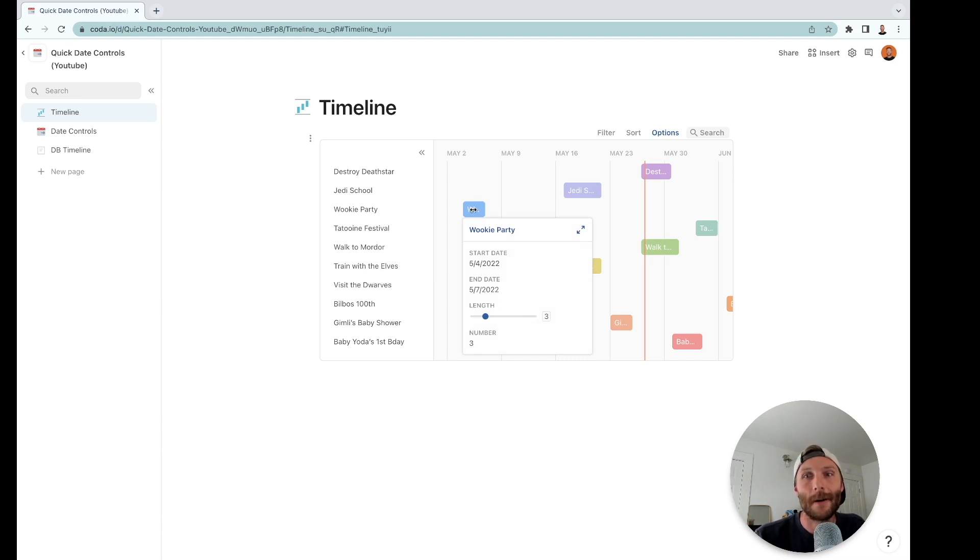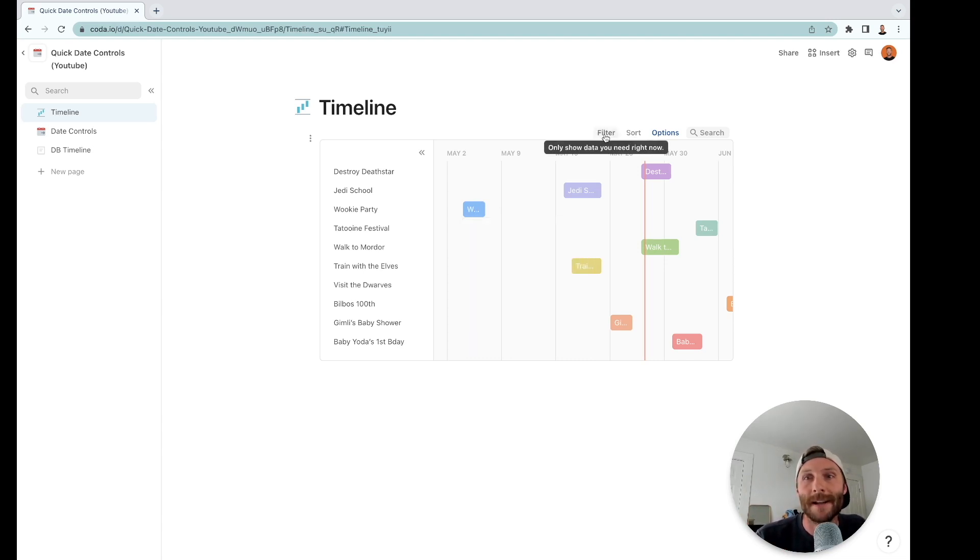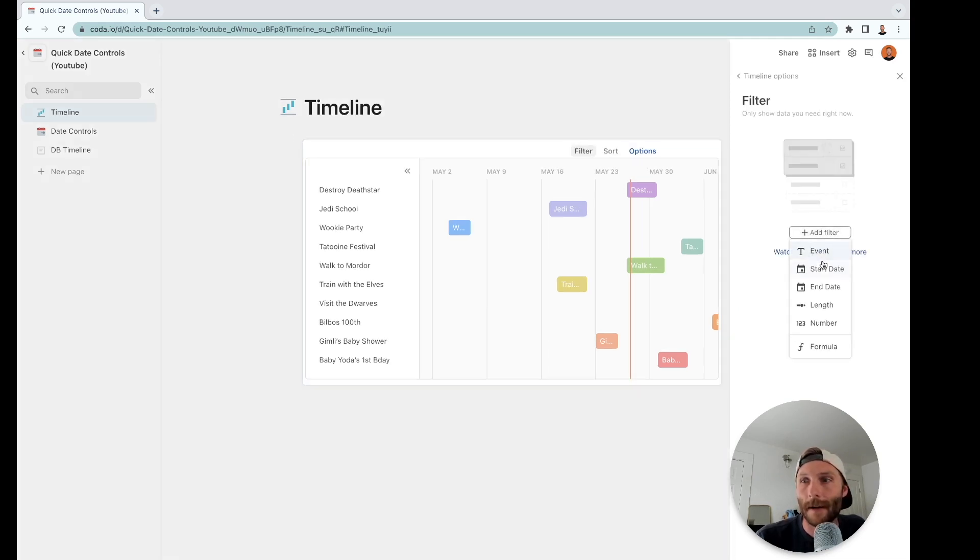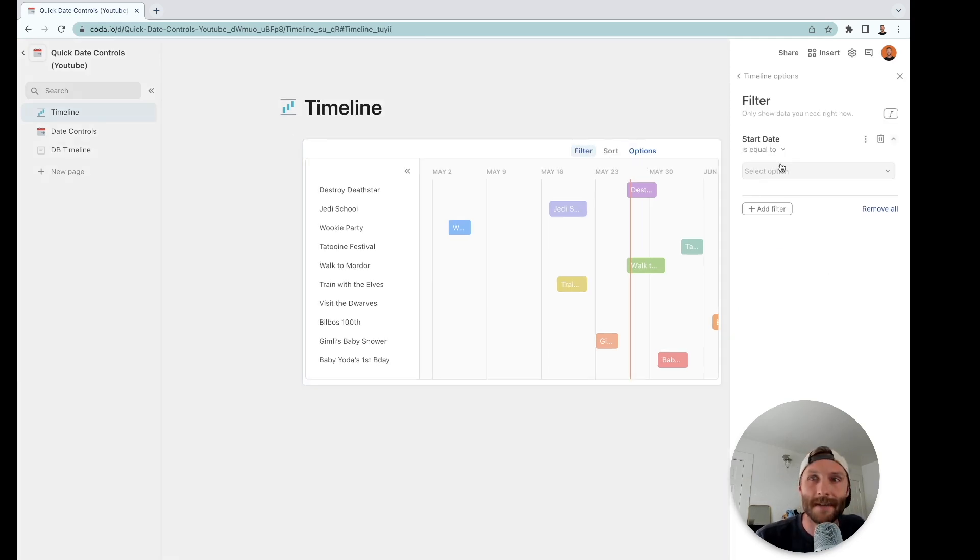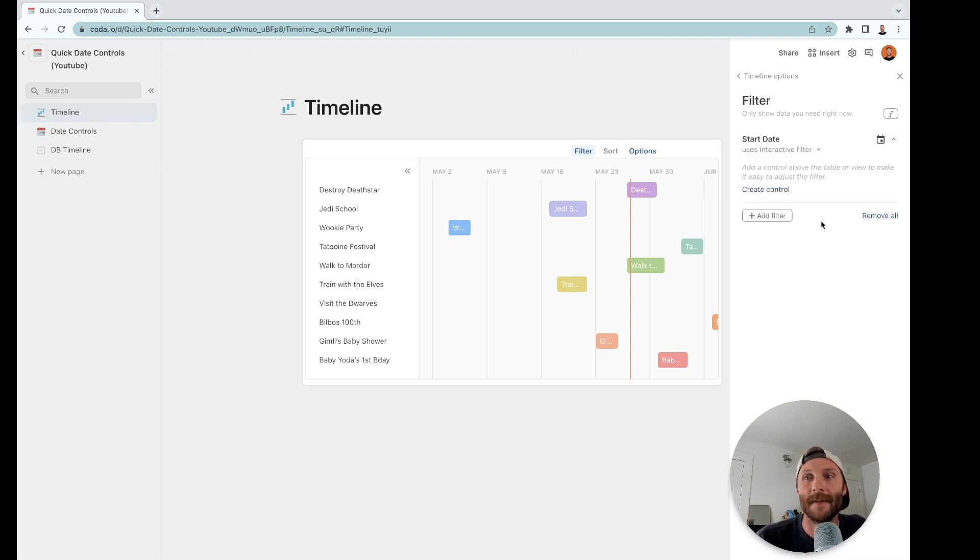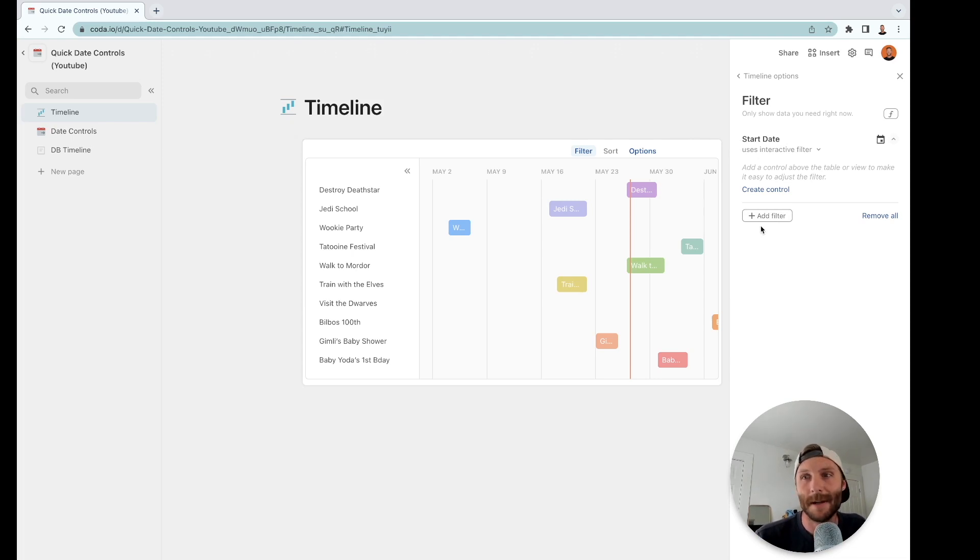So what you're going to want to do is to be able to filter this quickly and easily to see different gaps of time. How we can do that is press filter. We're going to add a filter to start date—you could do it to end date as well but I'll do it to start date—and I'll say uses interactive filter. I currently don't have any interactive filters in my document so I'm just going to create it.